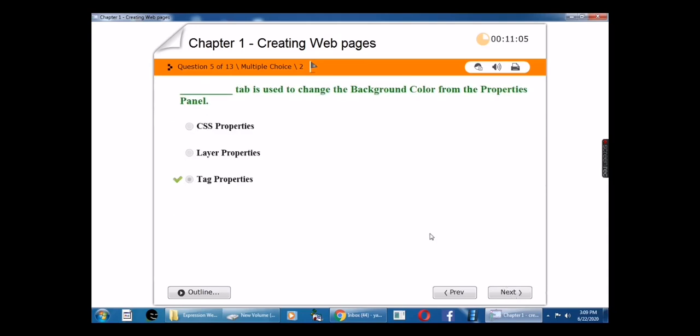Fifth question: The blank tab is used to change the background color from the properties panel. The answer is Tag Properties.